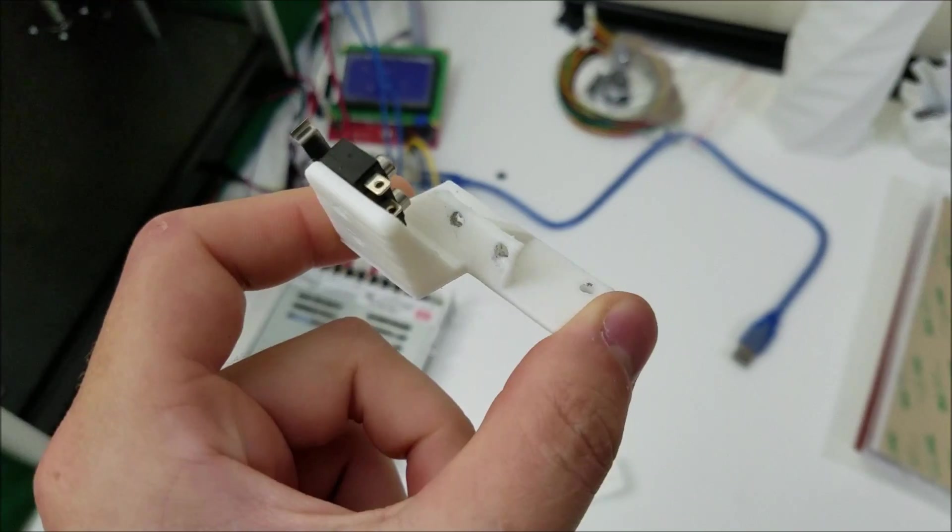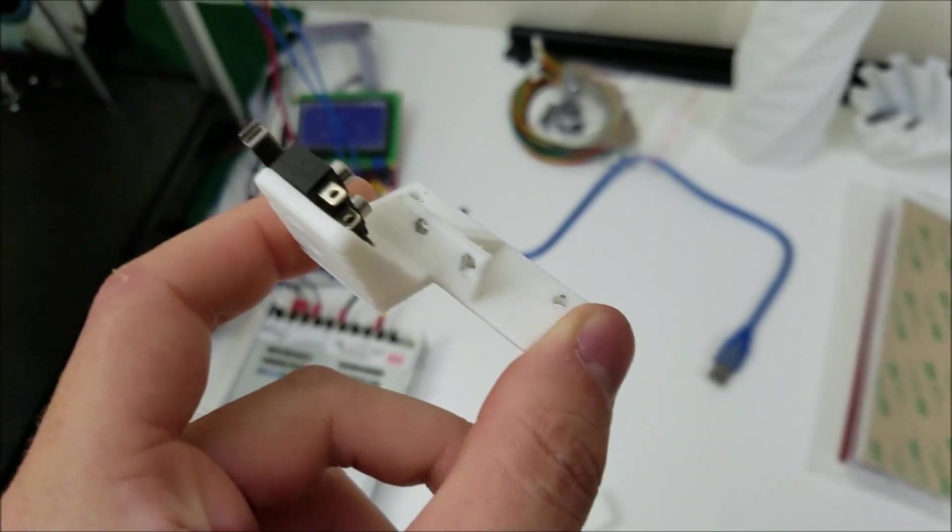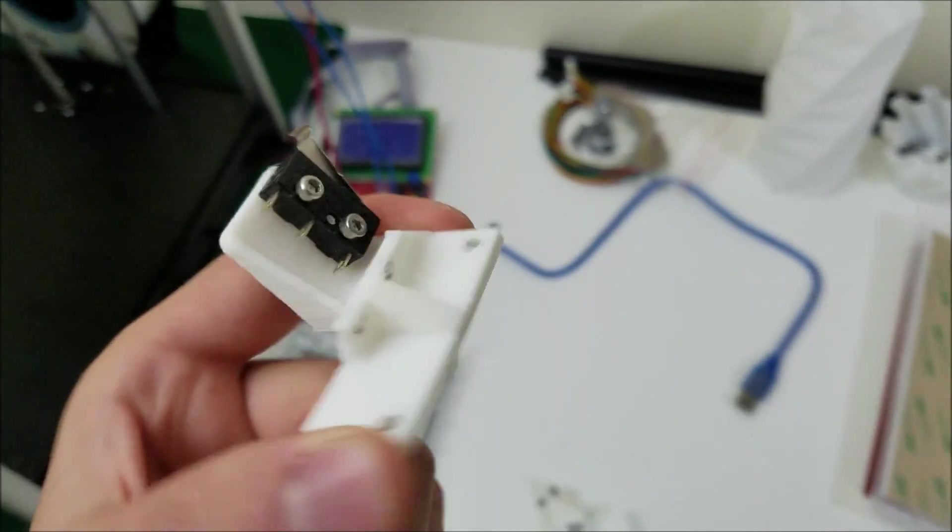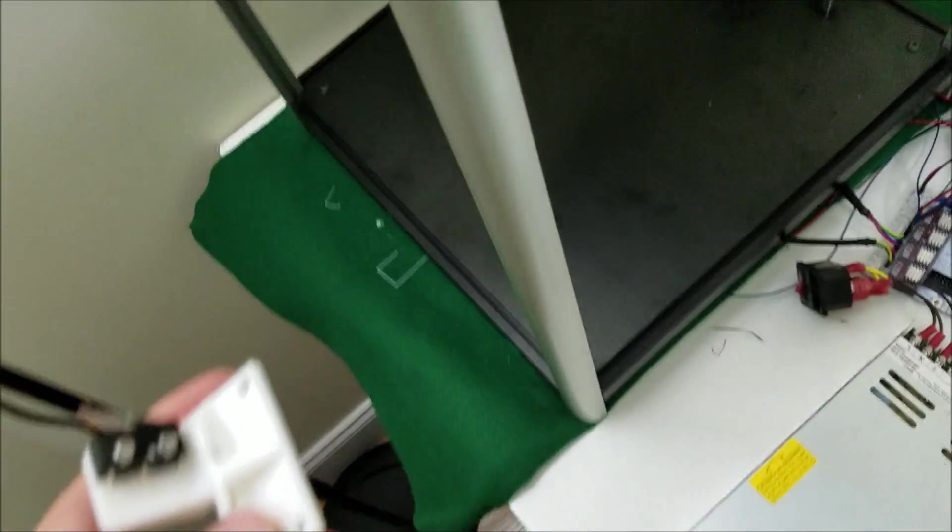But basically that's going to be a full piece. It's not going to have that little cut out. And you'll notice the end stop is mounted right there.